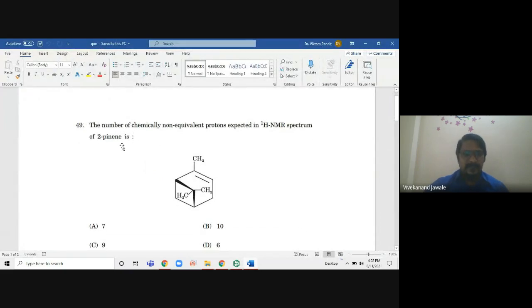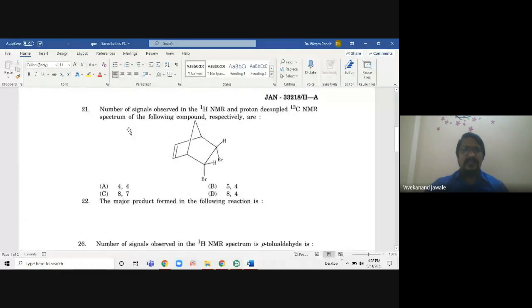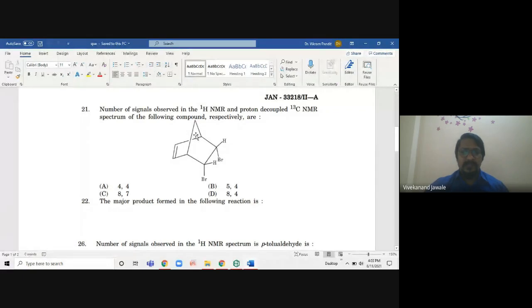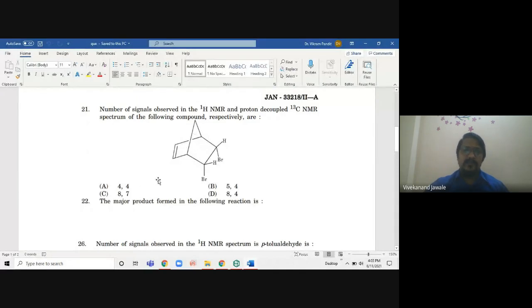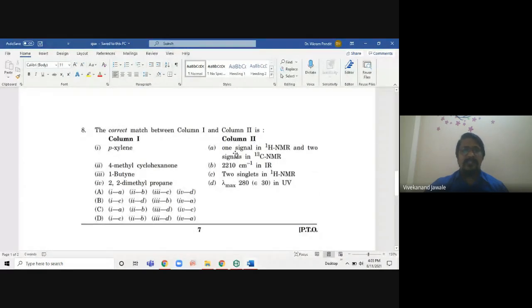A problem from the SET exam asks: the number of chemically non-equivalent protons in the H1 NMR spectrum of 2-pinene. Options are seven, ten, nine, and six. A second question asks the number of signals observed in a particular structure in H1 NMR proton-decoupled and C13. Today we are going to start talking about H1 NMR. They have not given the structure but written only the name — such types of problems are there.